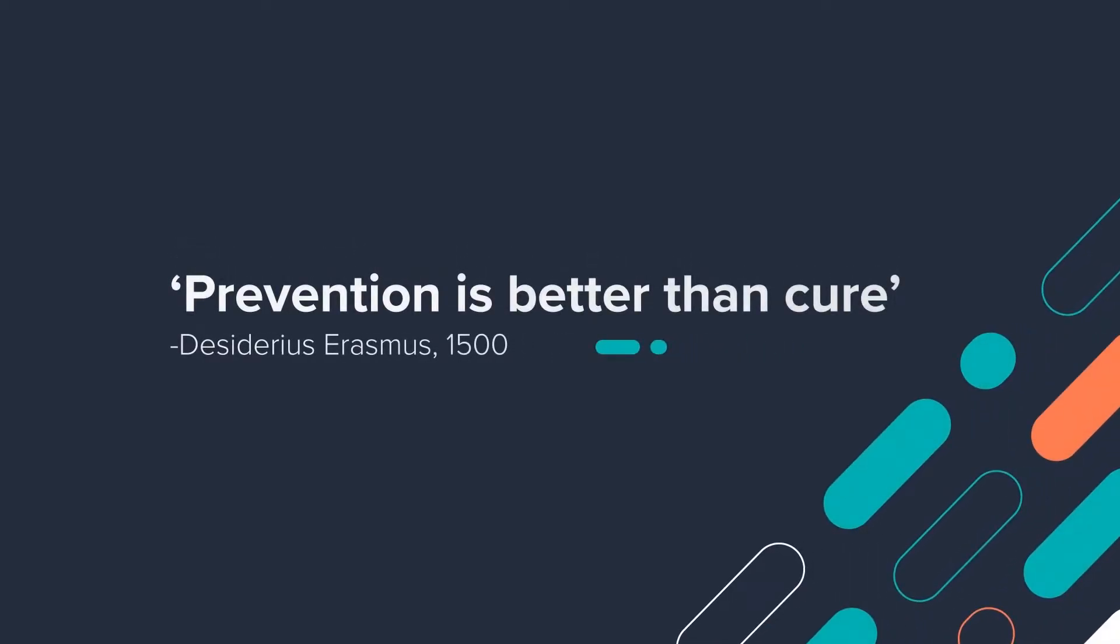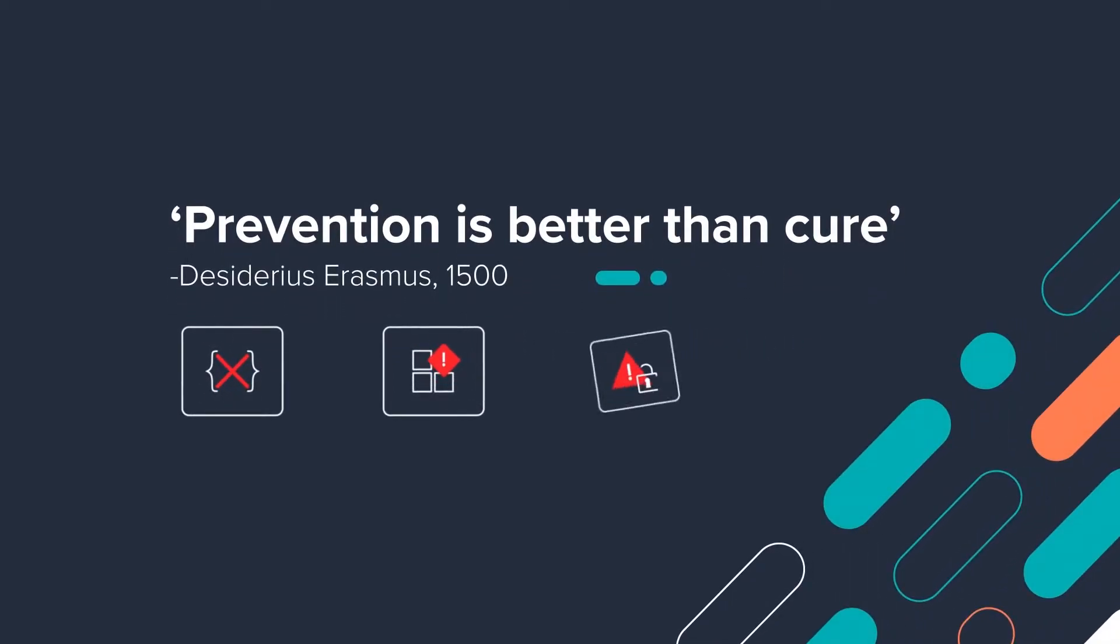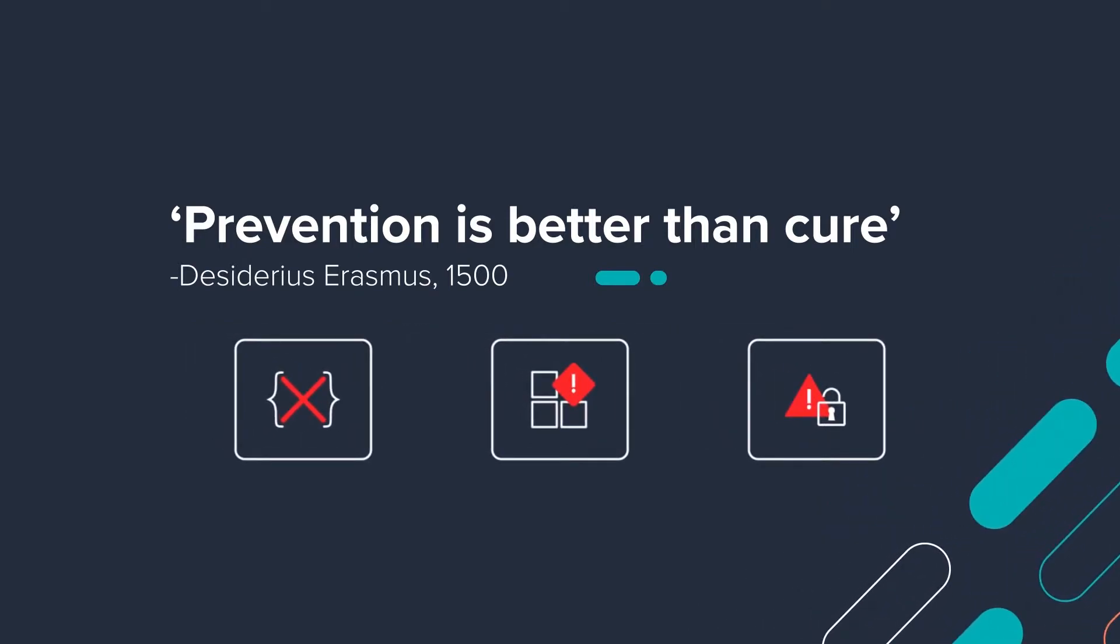What if your developer teams had the capacity to find and rectify bugs, design flaws, and security problems in your code base before deploying your software or app?